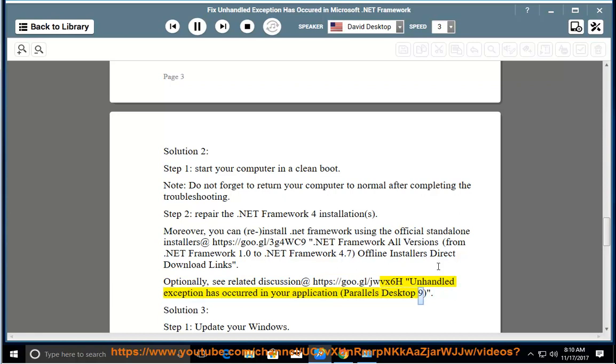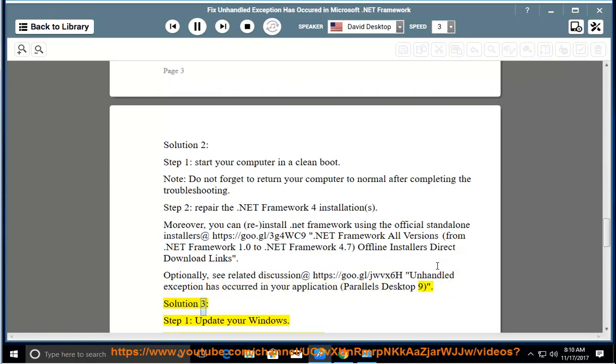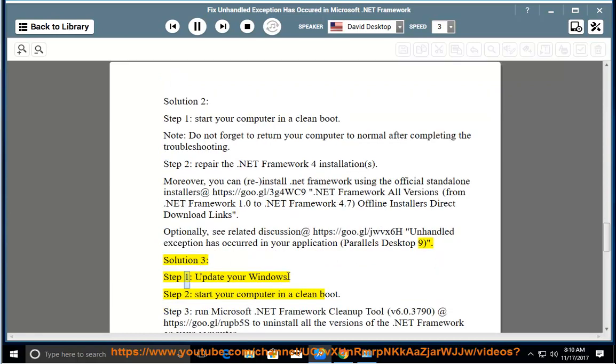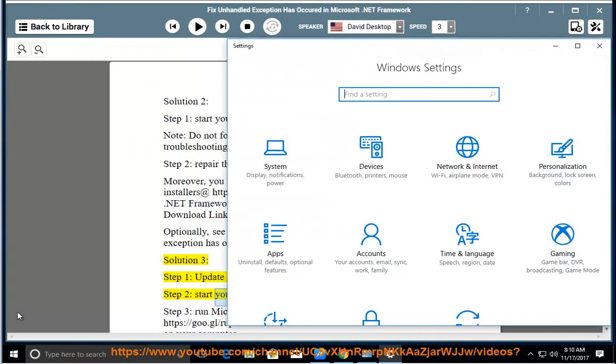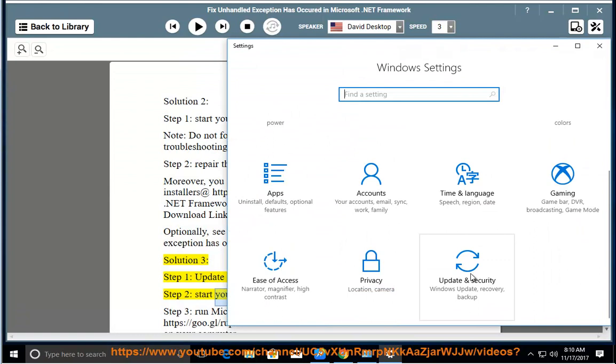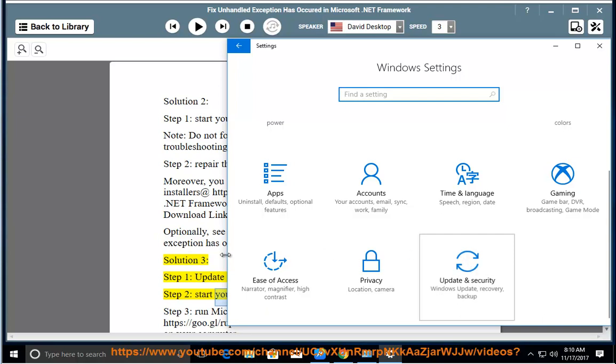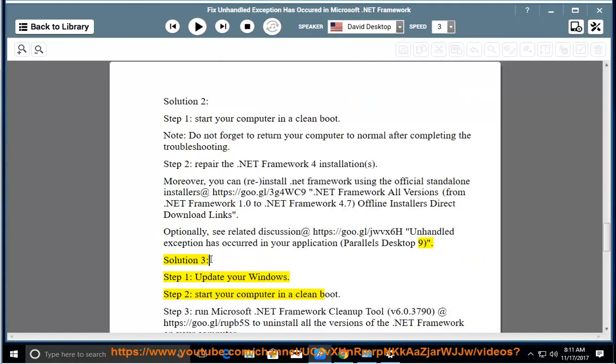Solution 3, Step 1: Update your Windows. Step 2: Start your computer in a clean boot.